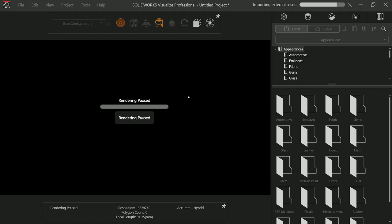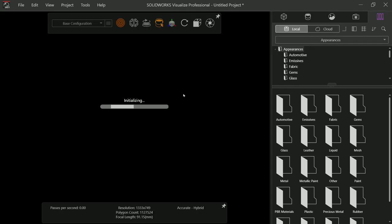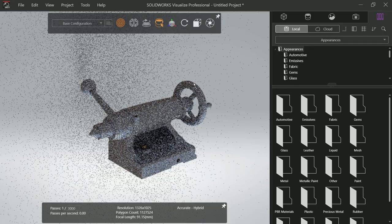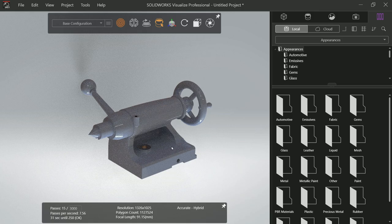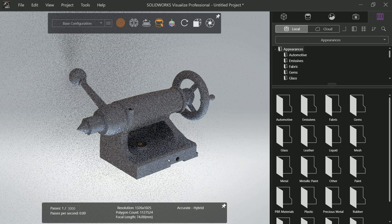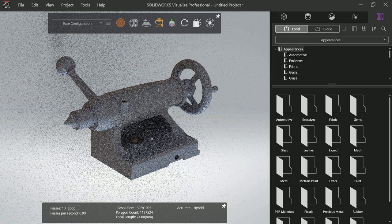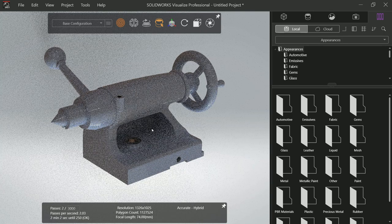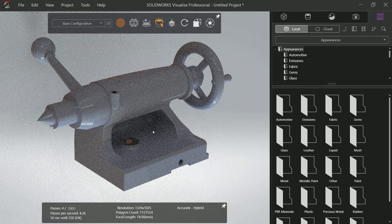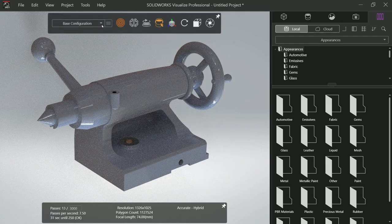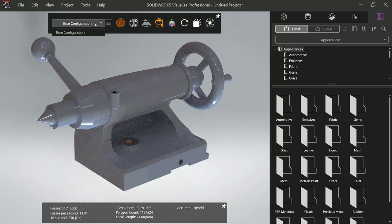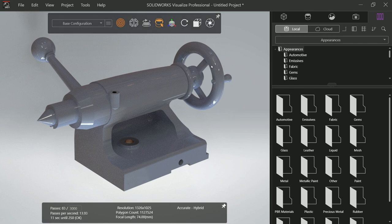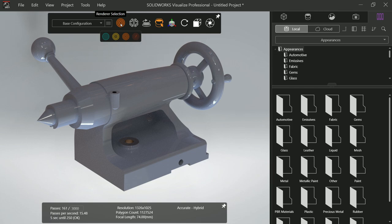Now see, it is exporting to SolidWorks Visualize. Now look, now this is our model. Now here the first option is base configuration. This already has some material inside it. Now the next option is rendering selection.